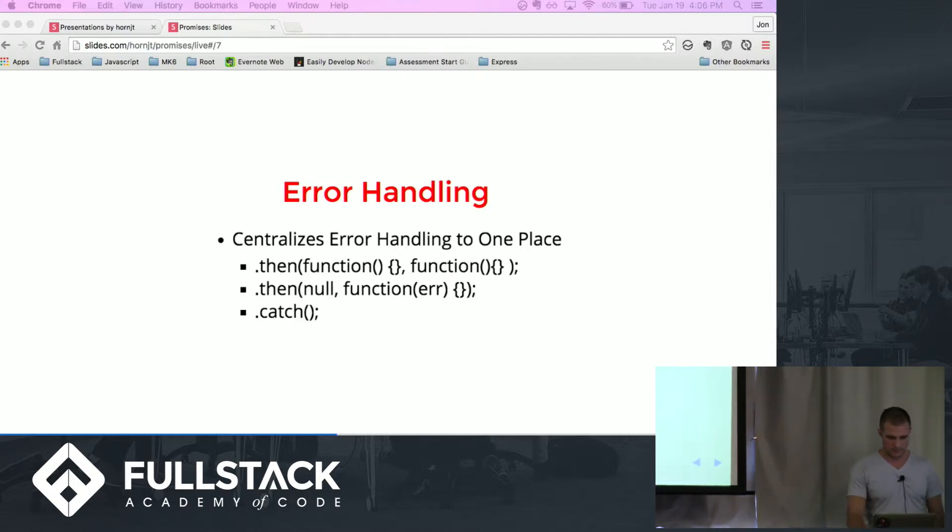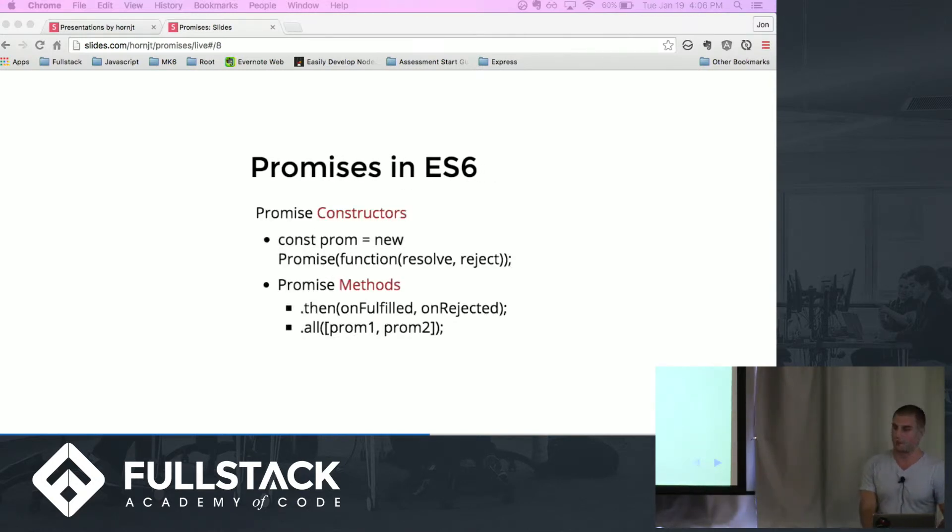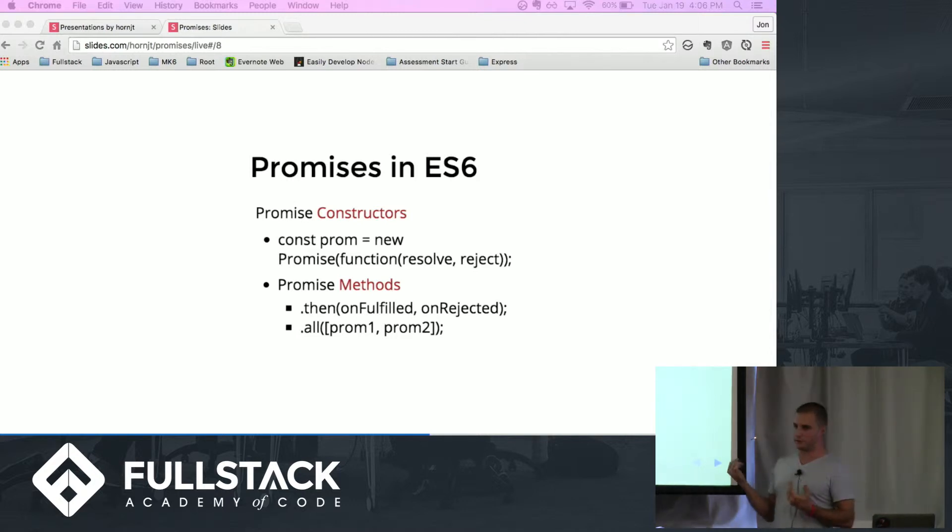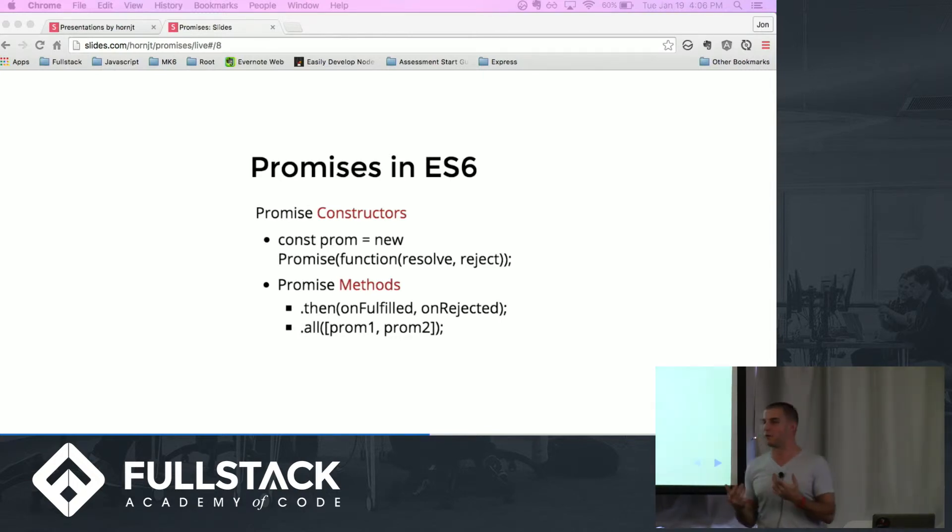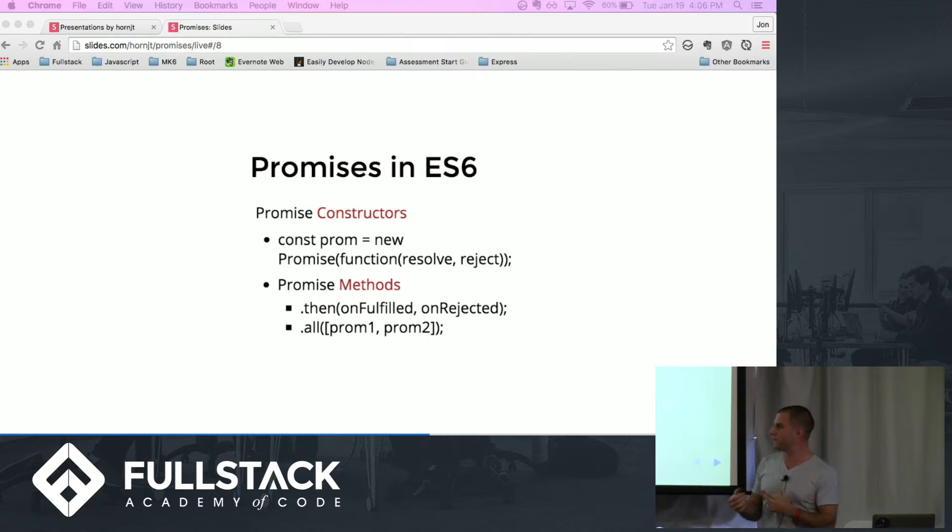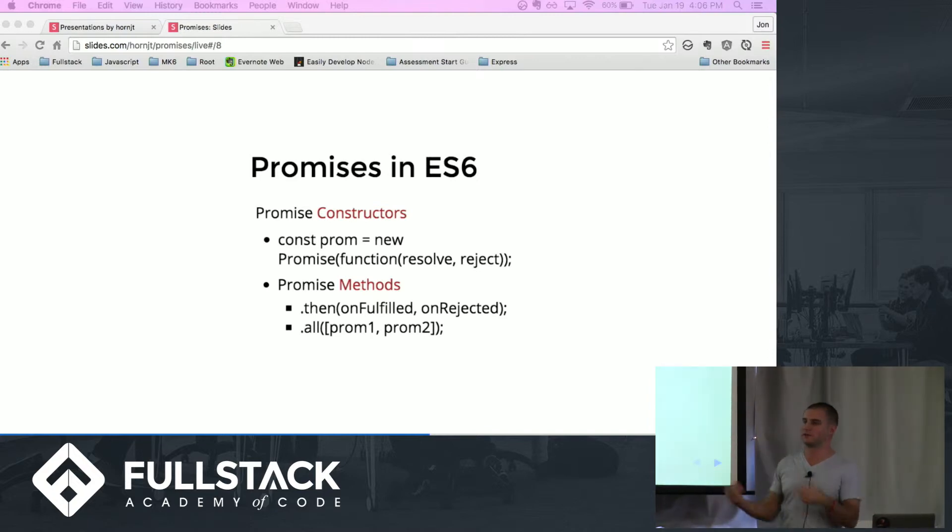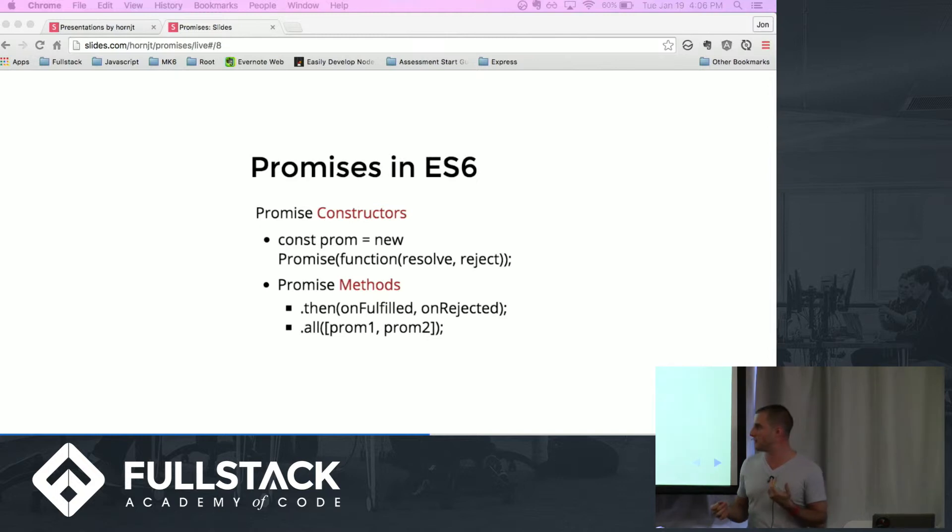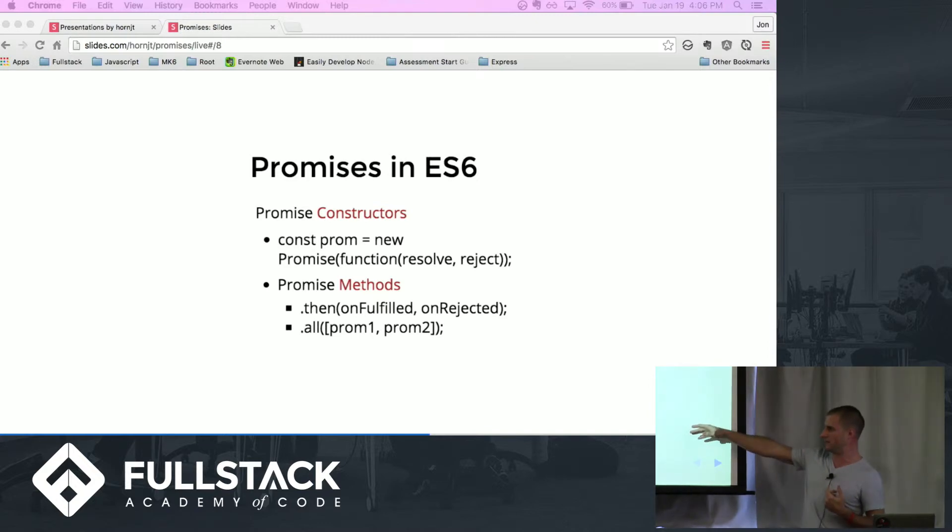Now, promises in ES6. Promises can all be written in the constructor format that you guys are all used to. You can use the new command, pass the function that you want. You can then take that promise, you could save it to a variable, you can export it to another file. That's a really useful feature when you're doing something on the back end. If you have a promise in one file you want to resolve it somewhere else, you can save it to a file, you can export it, import it, pretty much whatever you want.